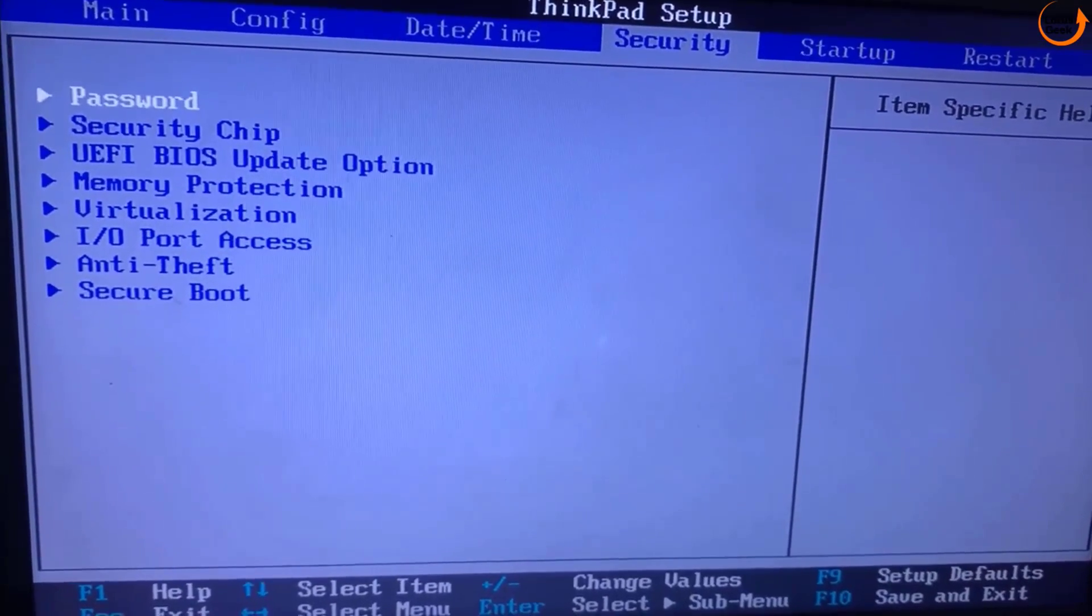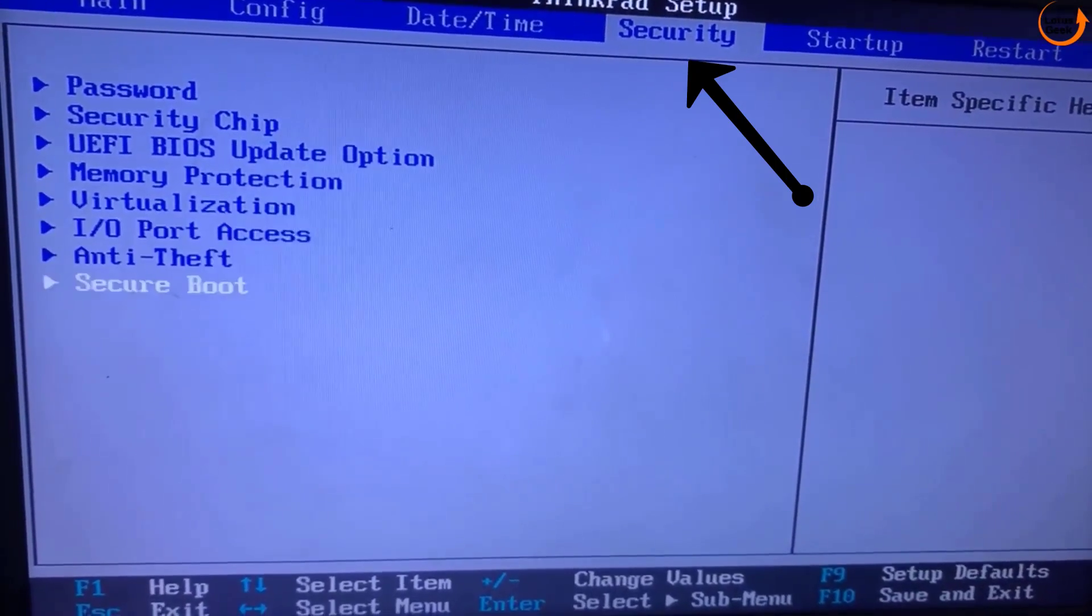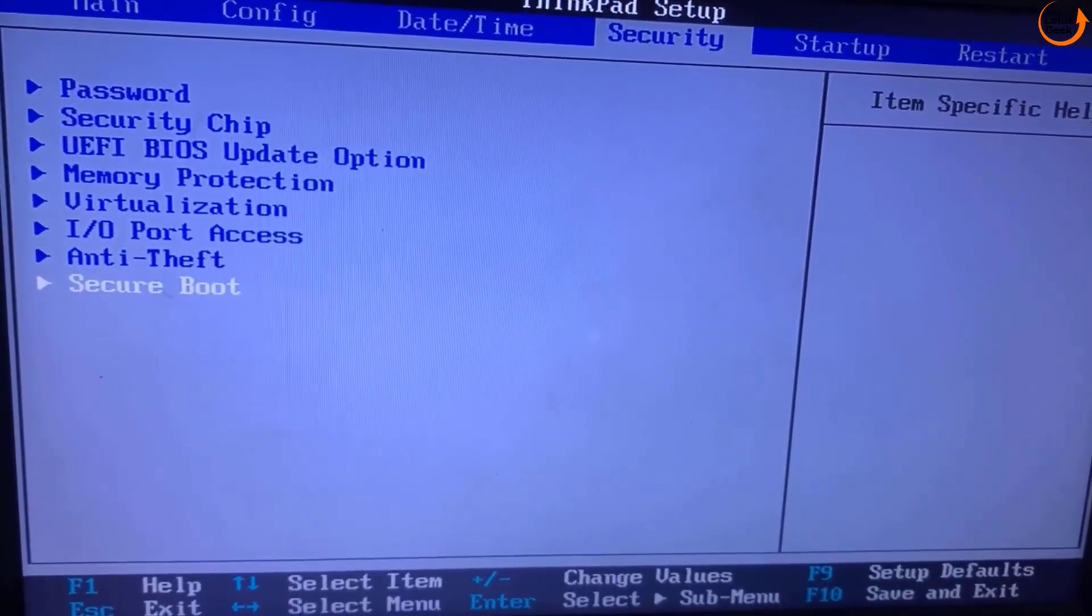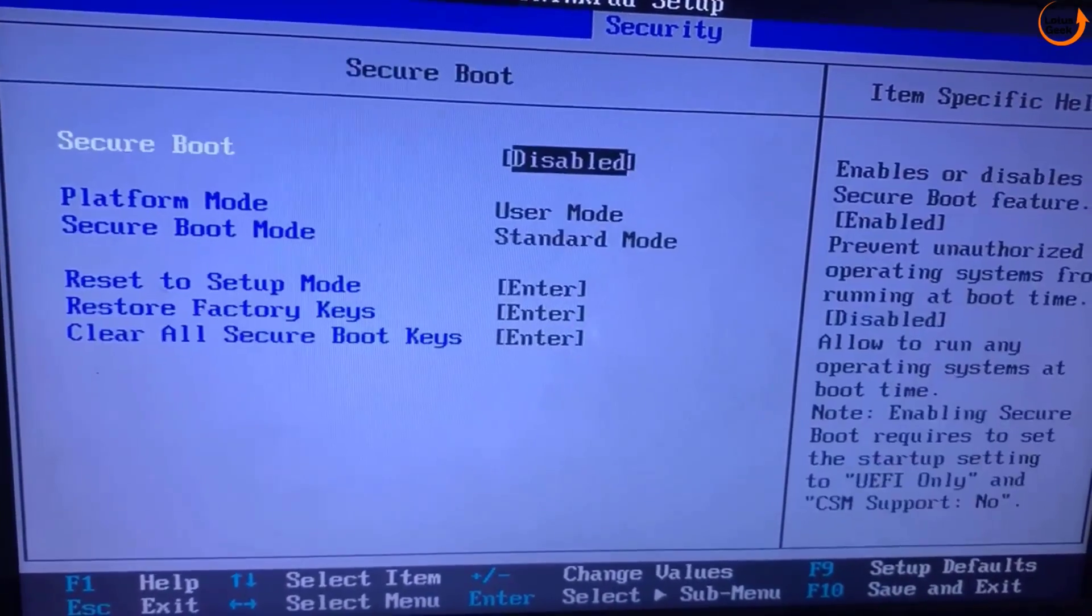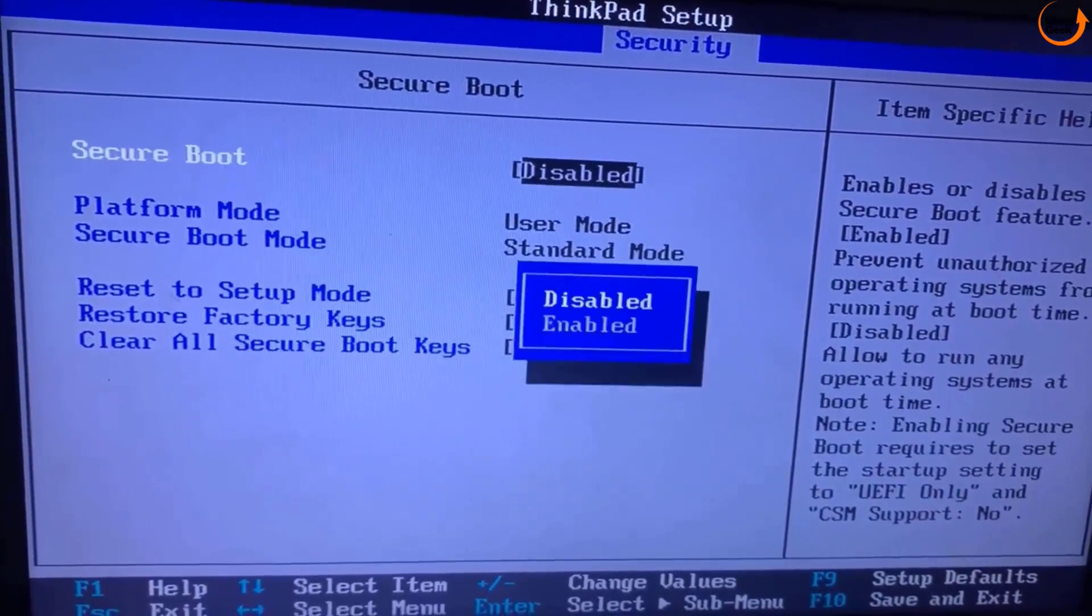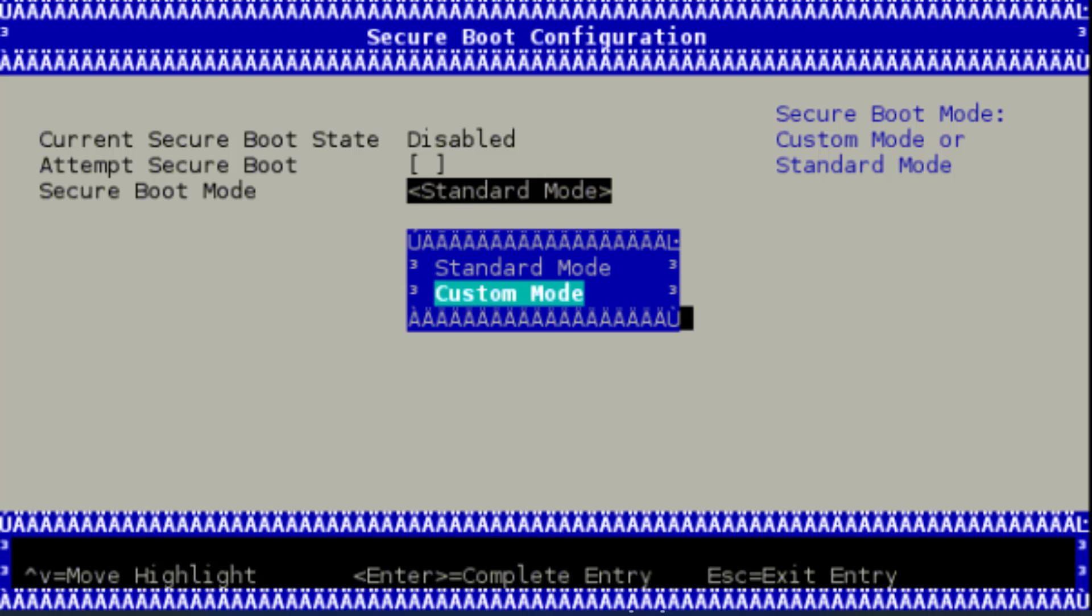After doing these two changes, head over to the Security tab. In Security tab, you need to enable the Secure Boot. One more thing, friends: in Secure Boot, if you have an option of changing the Secure Boot from standard to custom or custom to standard.